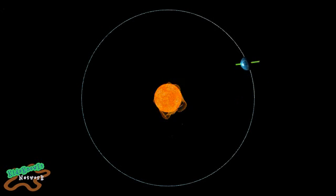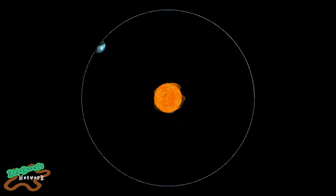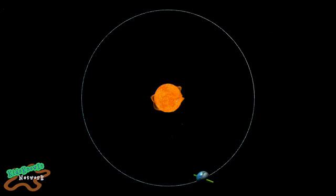Why do we have seasons? Seasons occur due to a couple factors. Number one, Earth's orbit is not a perfect circle. It's very close, but it is in fact an ellipse.